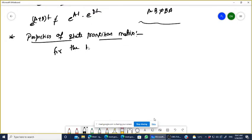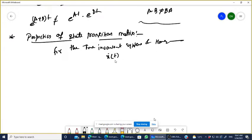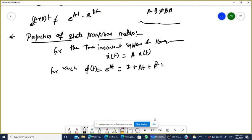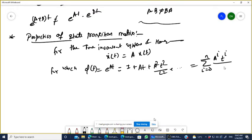For the time-invariant system, the homogeneous equation is x-dot(t) = A·x(t). For this, phi(t) is the state transition matrix, and phi(s) is the resolvent matrix. We know that phi(t) = e^(At), defined as the series: I + At + A²t²/2! + ... = summation from i=0 to n of A^i · t^i / i!.